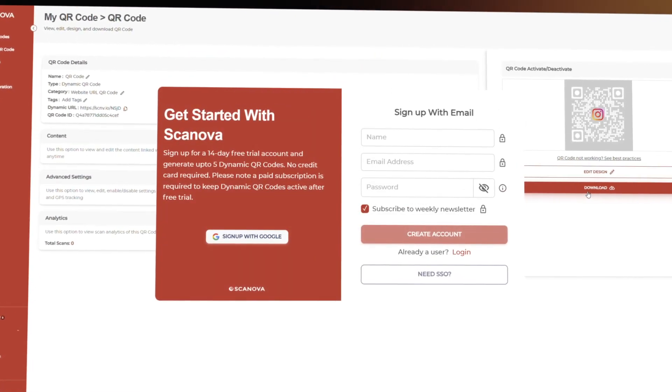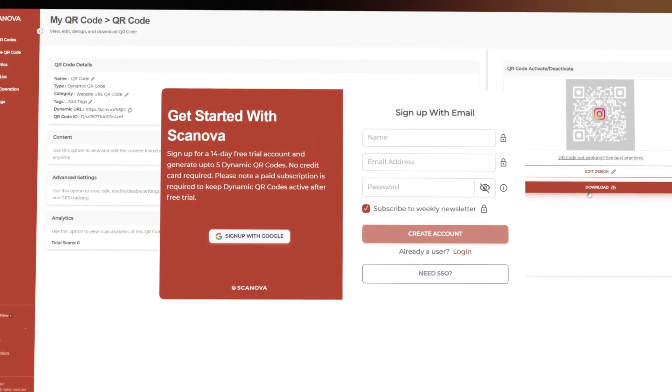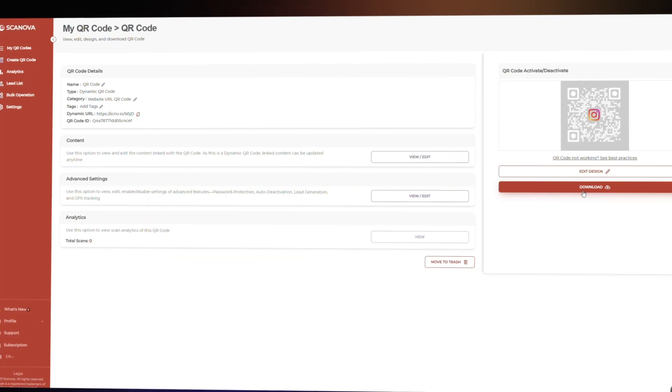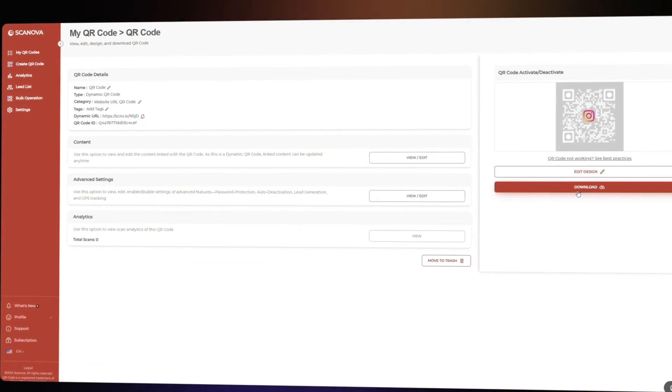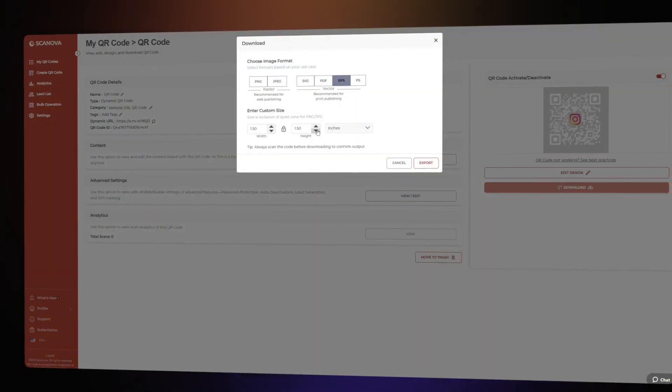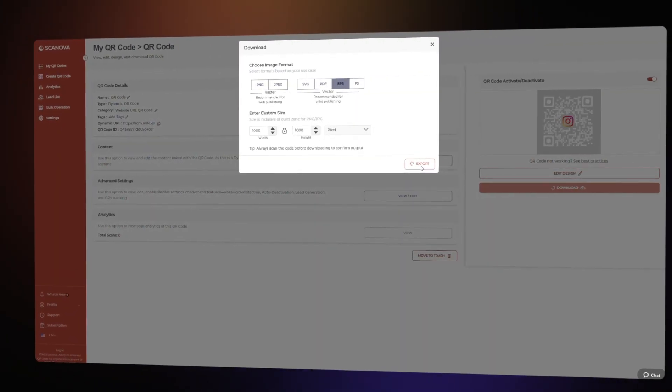If you're a new user, you'll be asked to do a quick sign up. After you're done, you'll be able to specify the QR code size and download it.